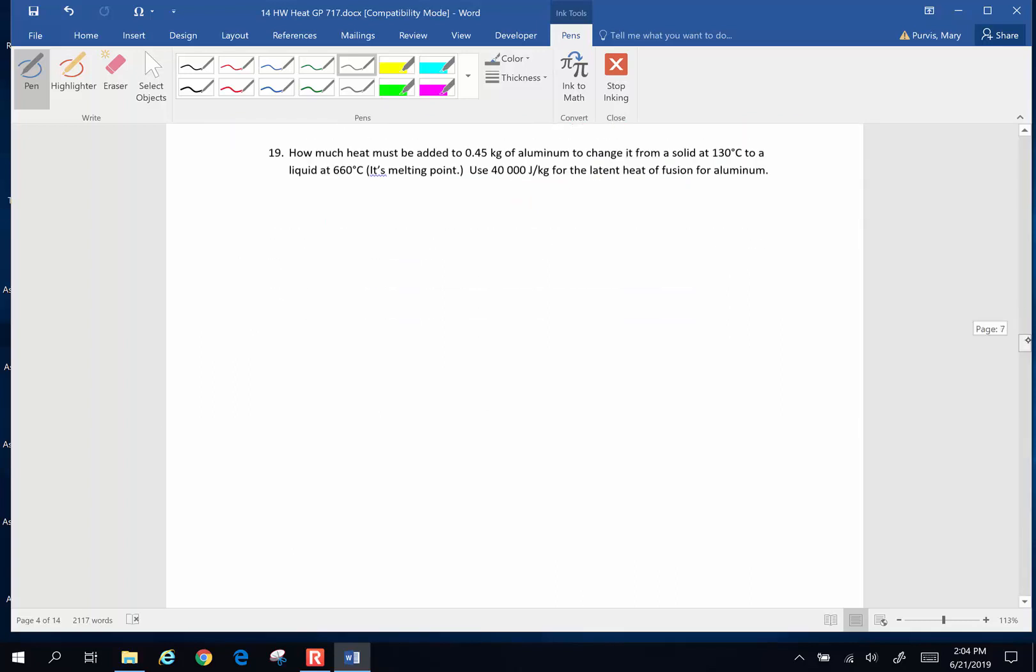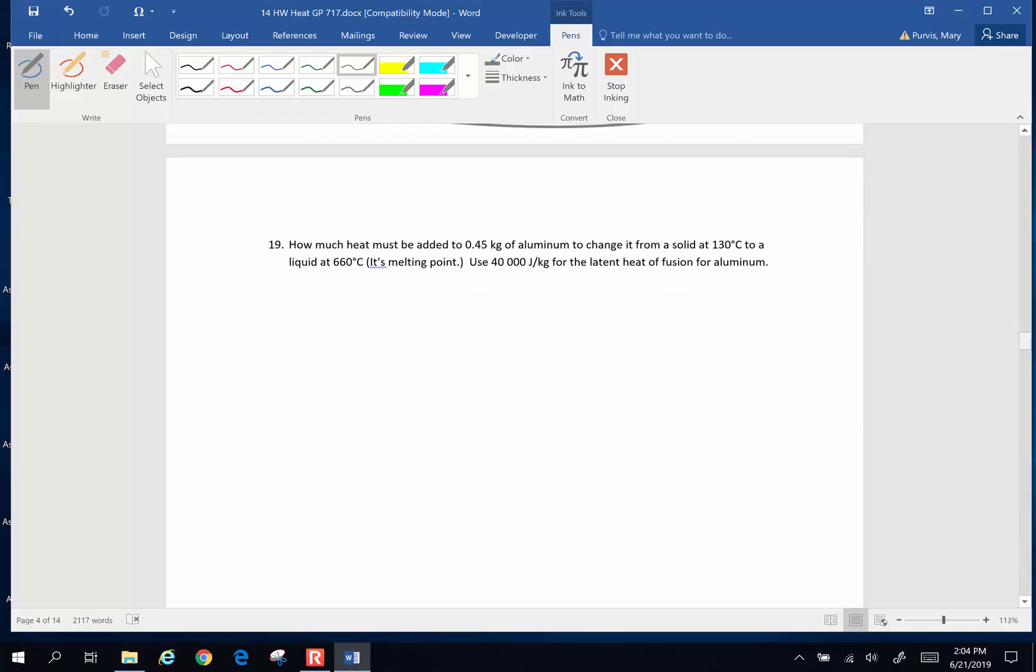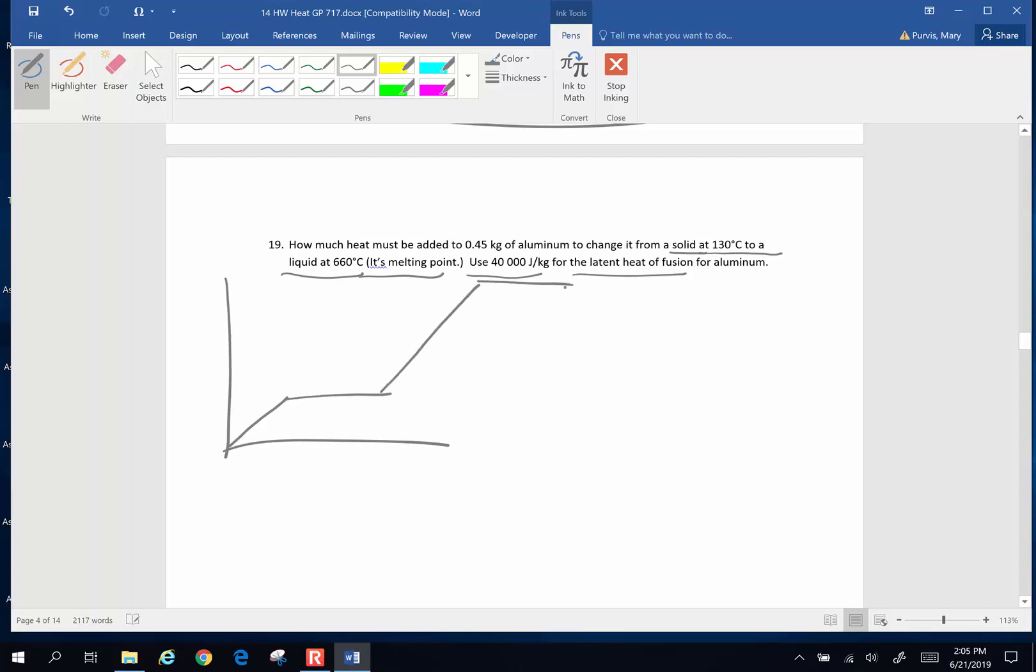How much heat must be added to 0.45 kilograms of aluminum to change it from a solid at 130 degrees Celsius to a liquid at 660, which is its melting point. Use 40,000 joules per kilogram for the latent heat of fusion of aluminum. Whenever you have a change of state, remember that graph. Now we're going to start at a solid. So we start down here as a solid. And we are going to fully melt it. So we're going to have to have two terms.